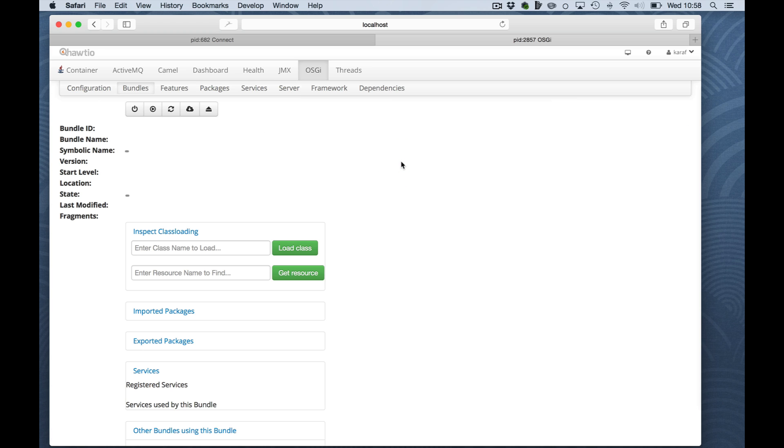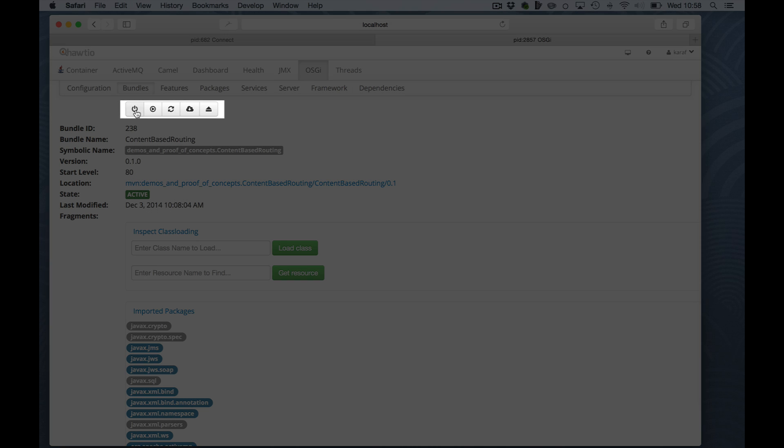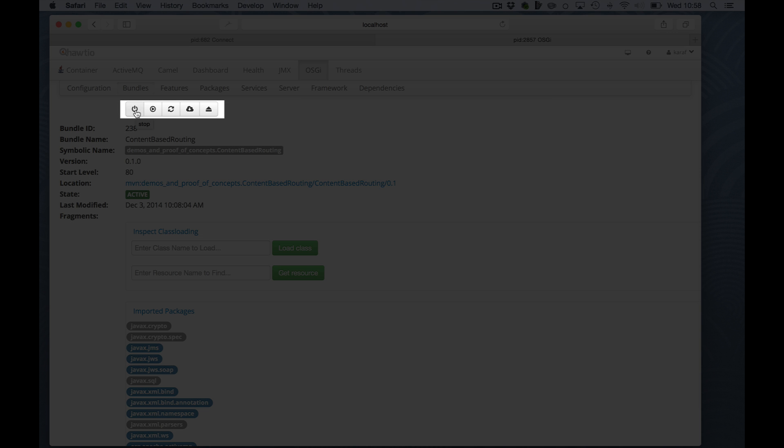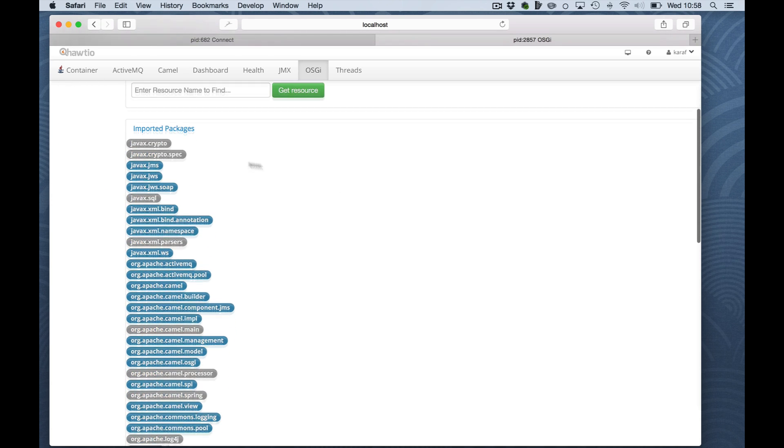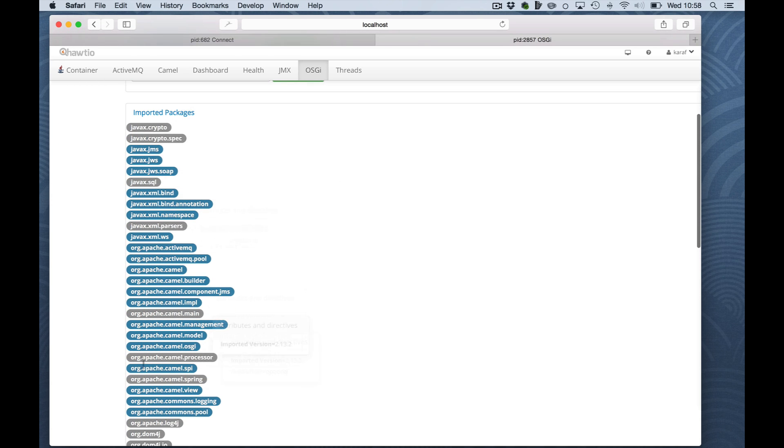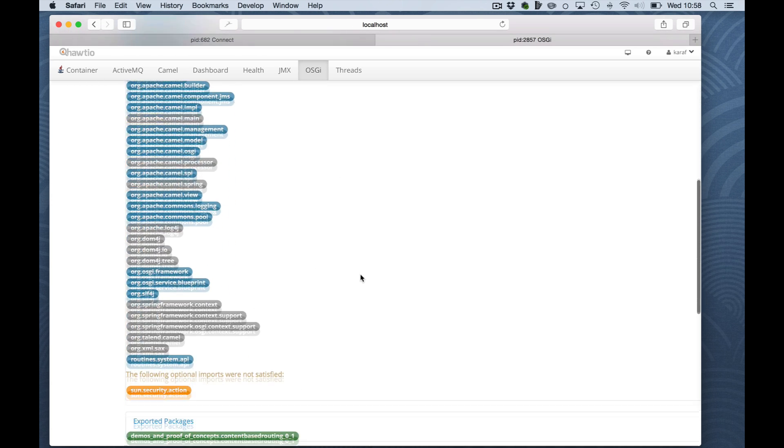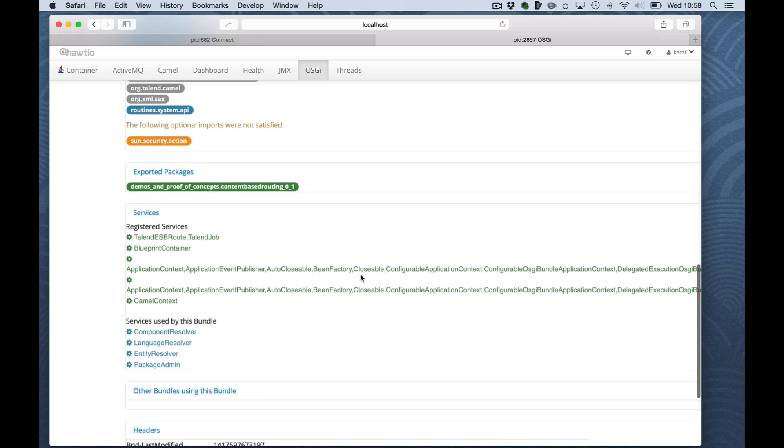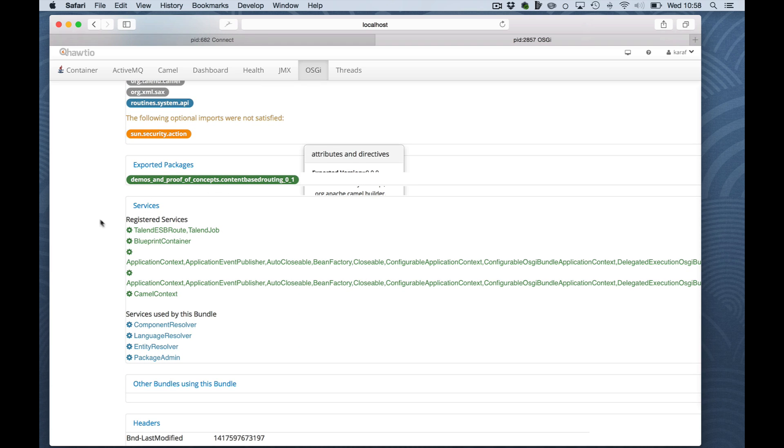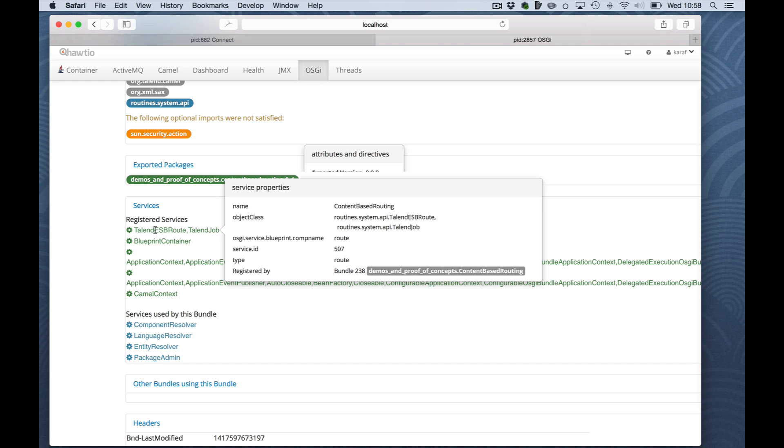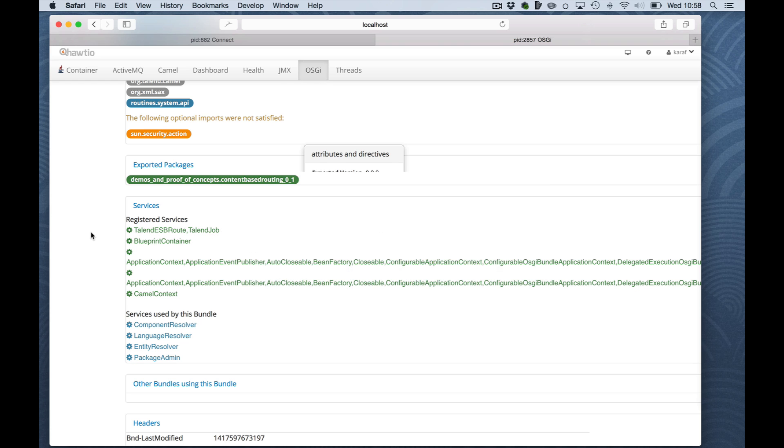For instance, you are able to manage the bundle by stopping it, starting it, refreshing it, updating or even installing your bundle graphically. You will see all the packages that it imported, you will see the packages that it provides as a service, you will see the services that are used, including their service properties.